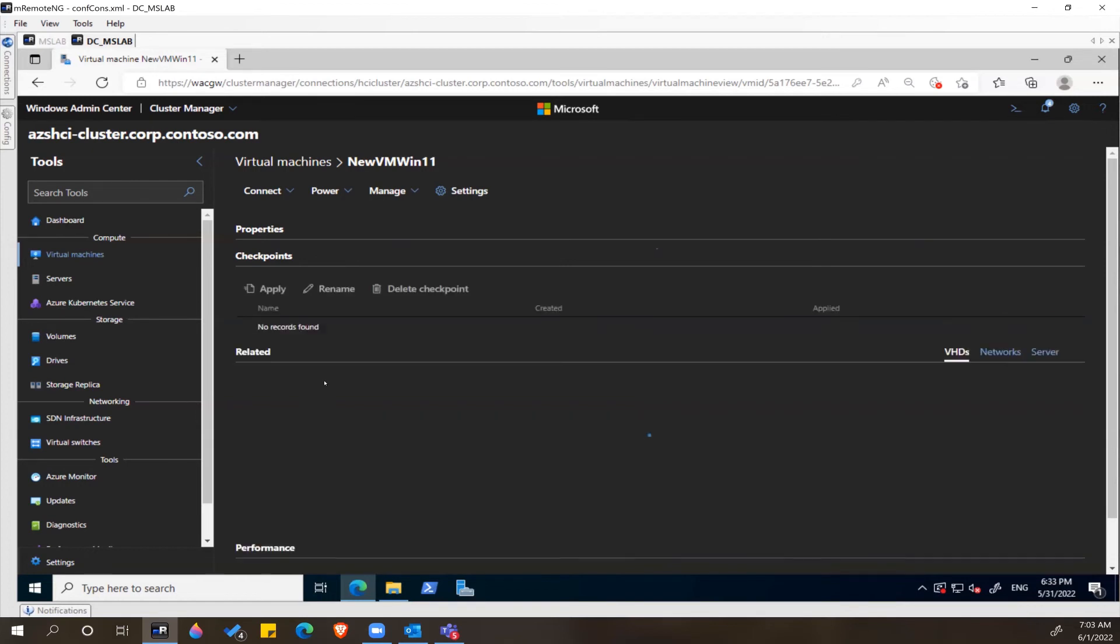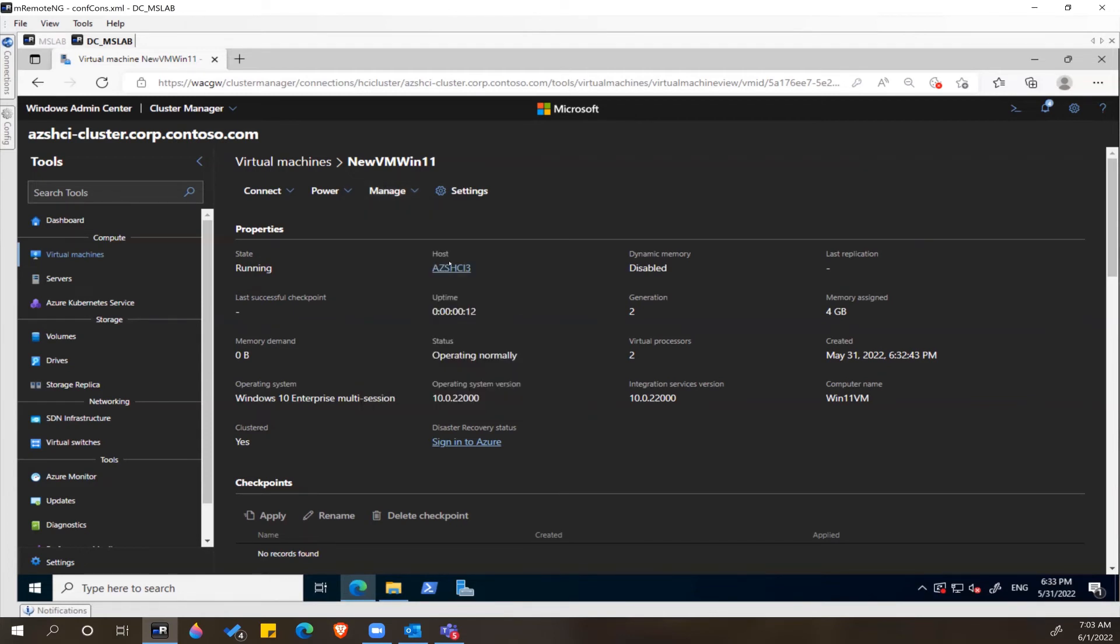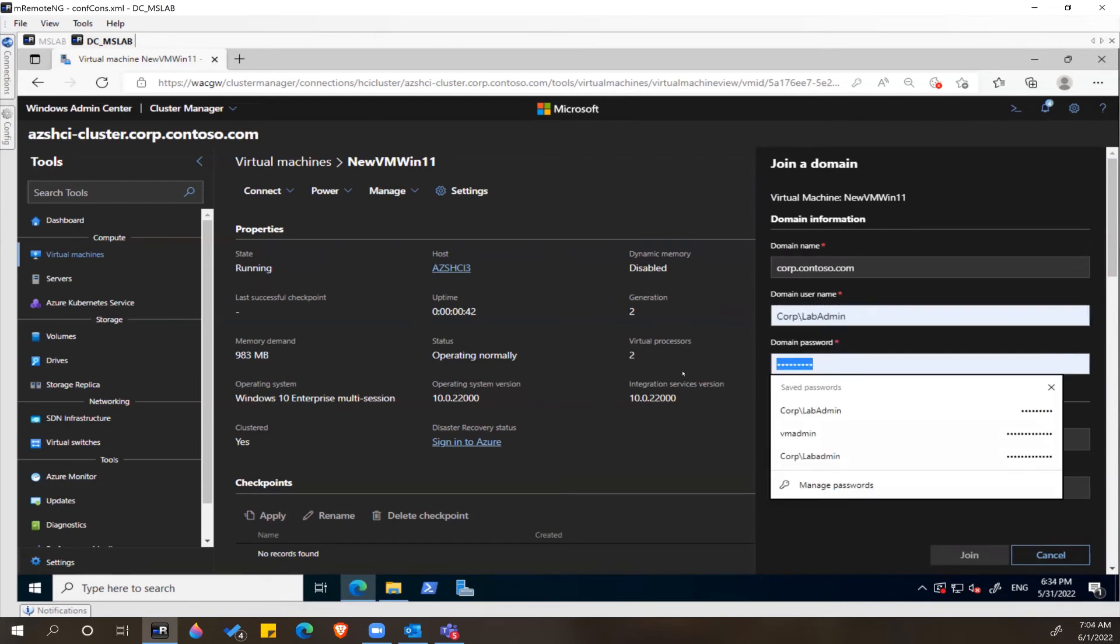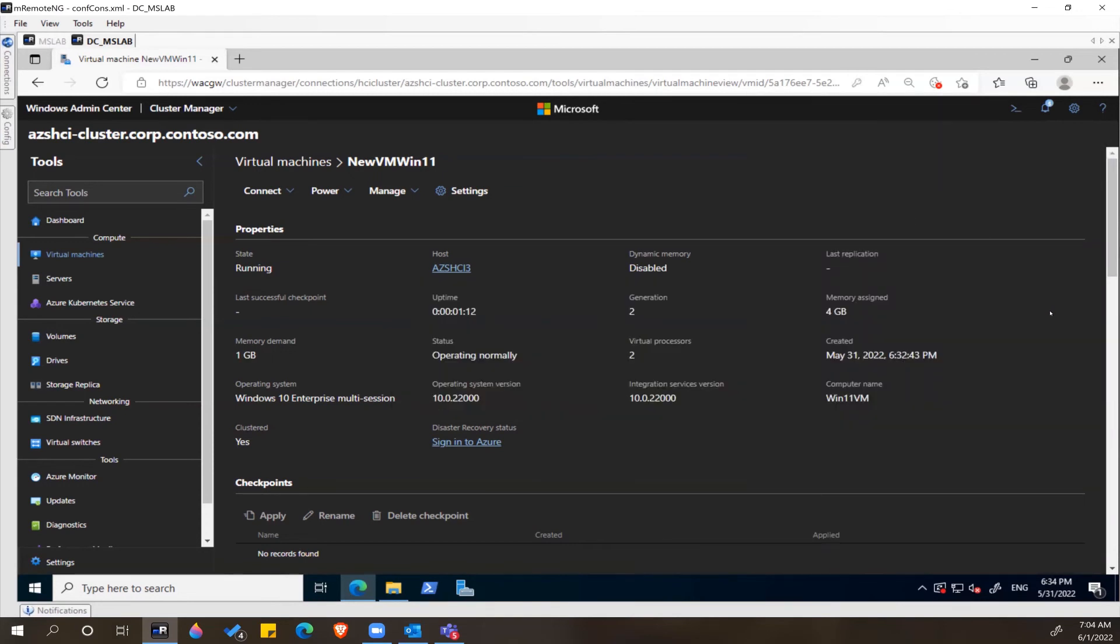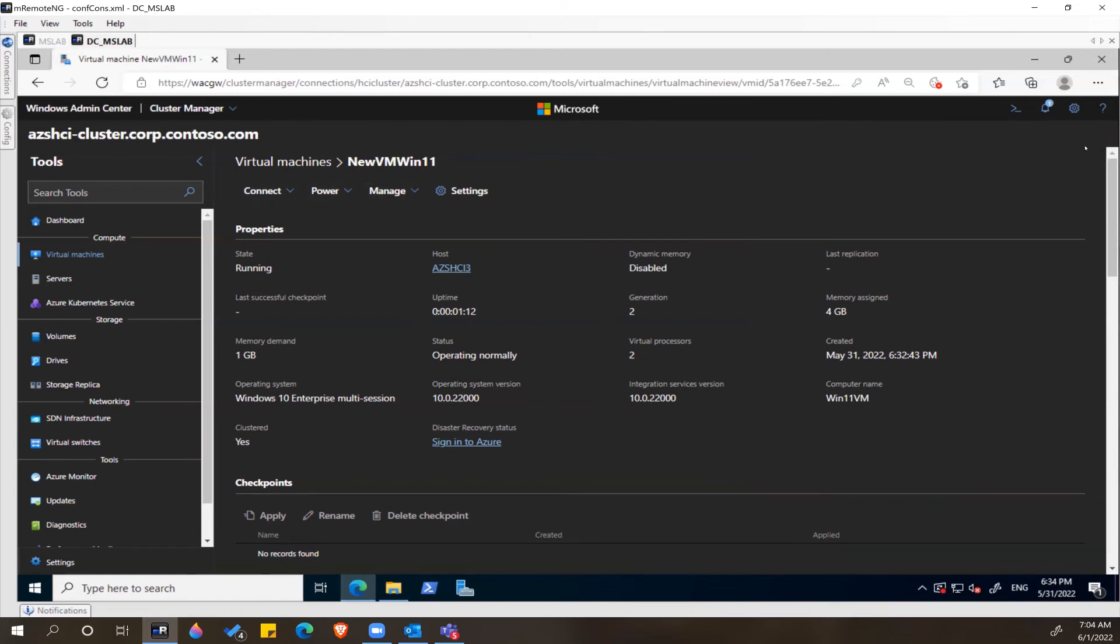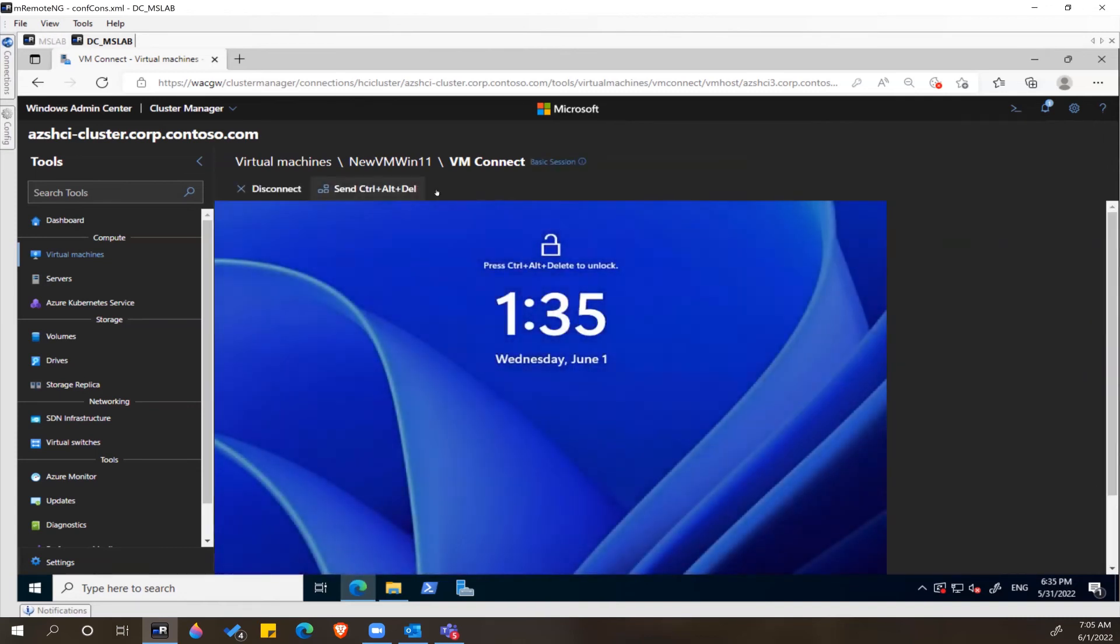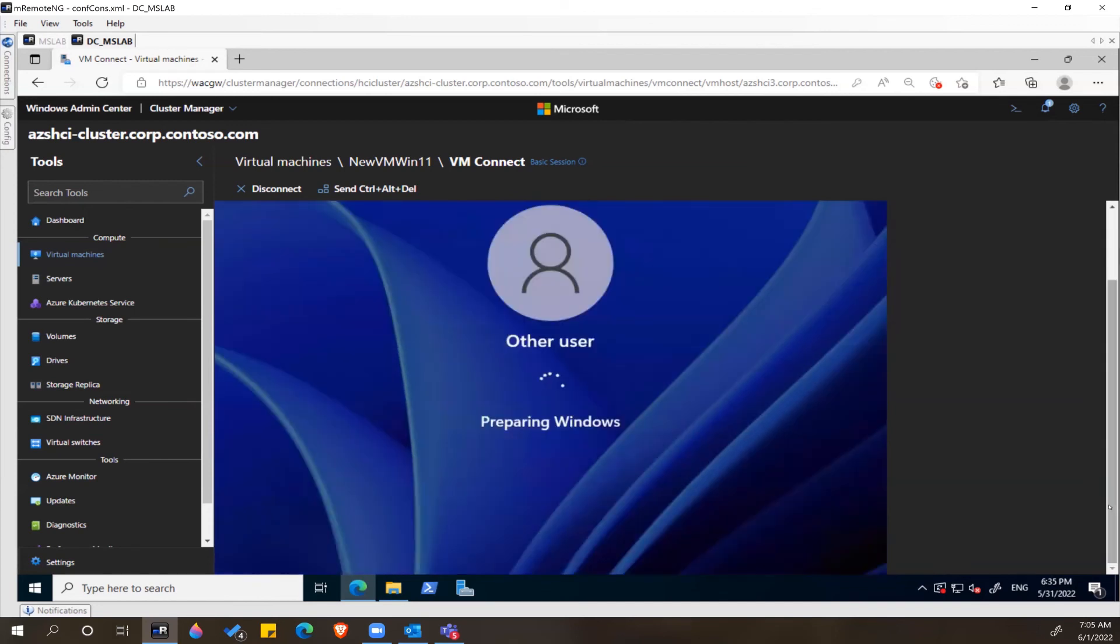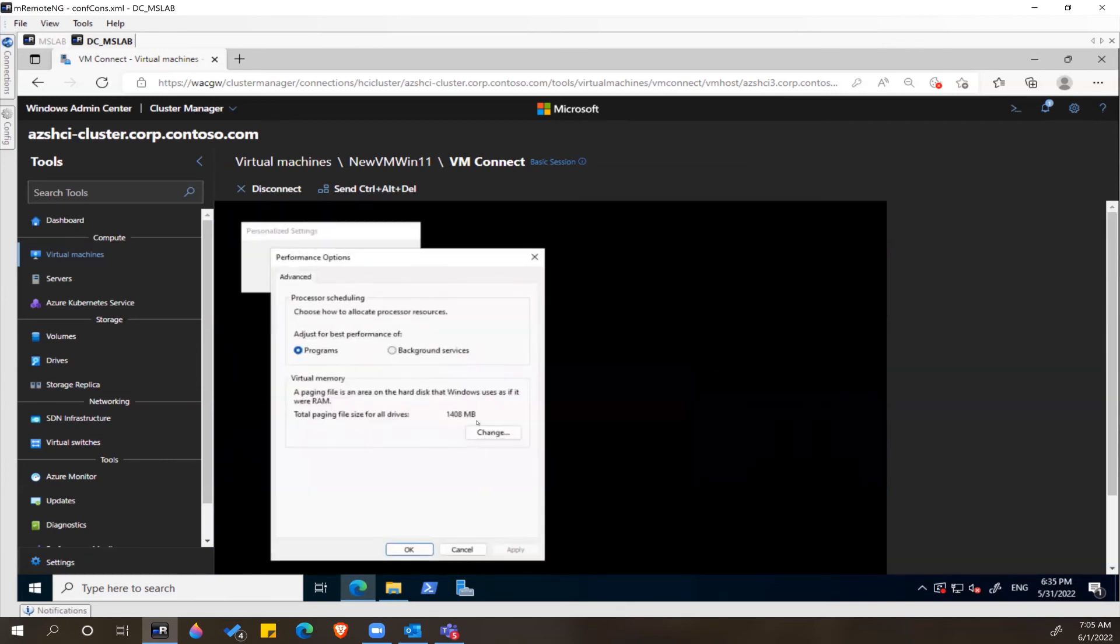Once the virtual machine is created with the virtual hard disk, we can do things like attaching this system. Once it's successfully joined to the domain, we can connect to the system and login. This is the Windows 11 machine which we just created and attached to the virtual machine.